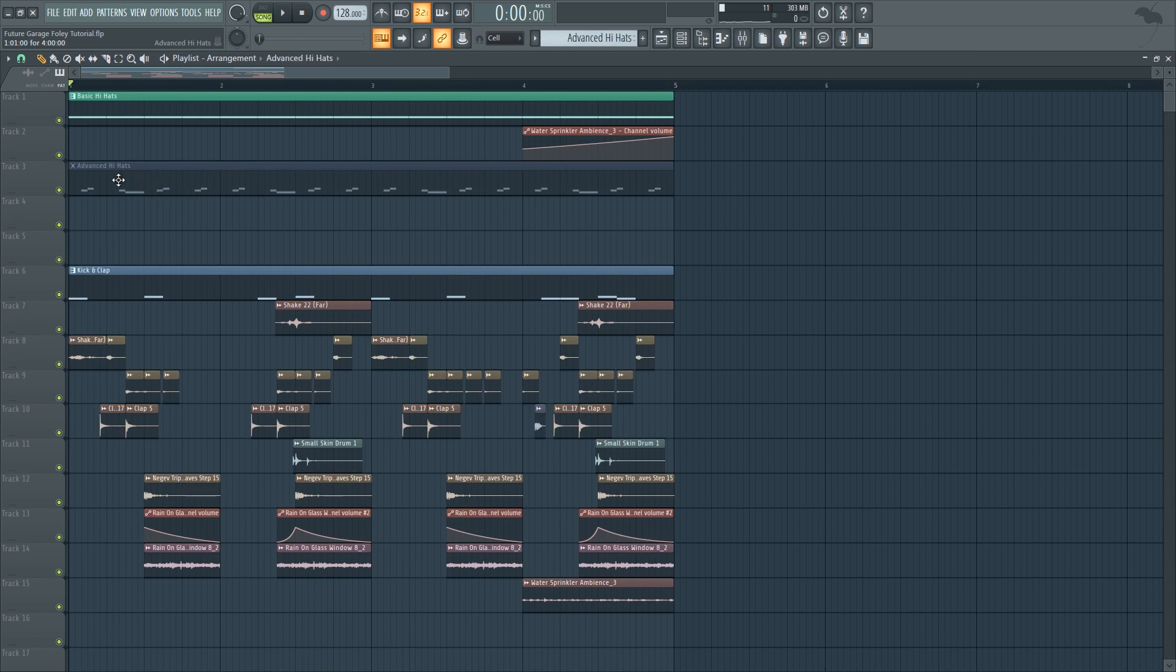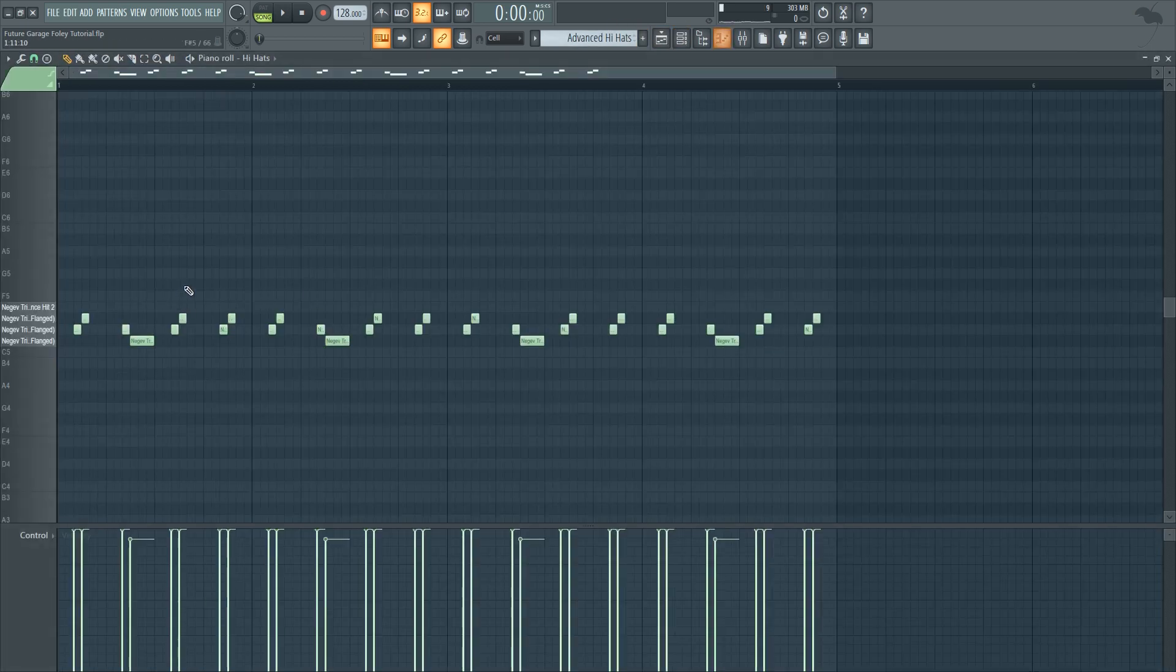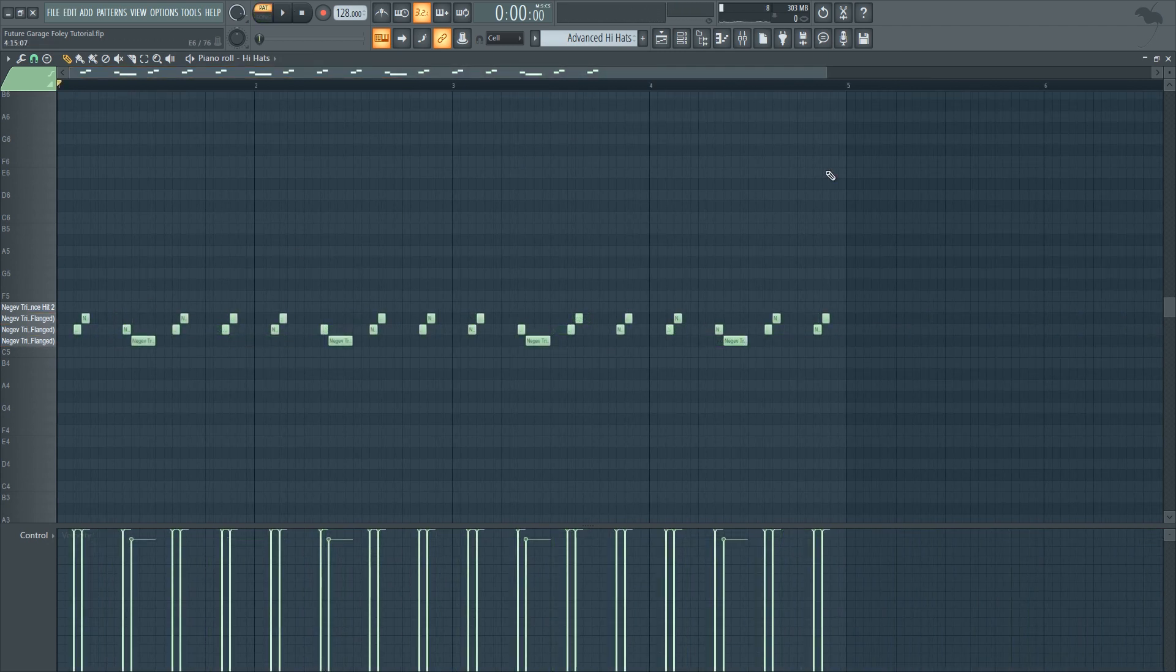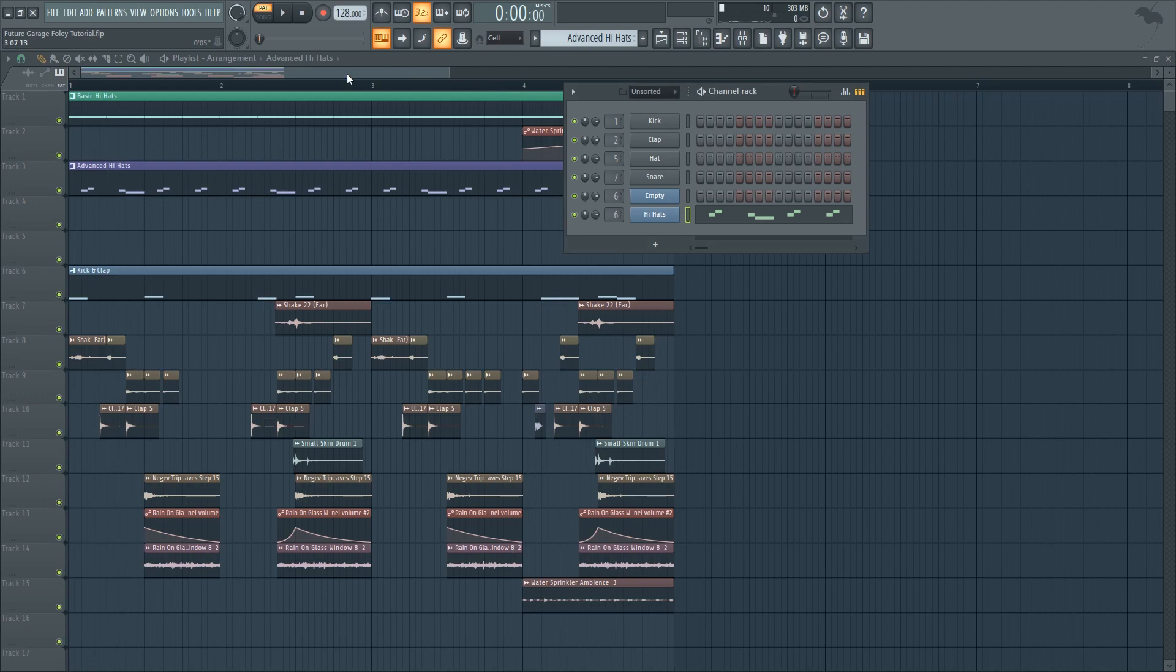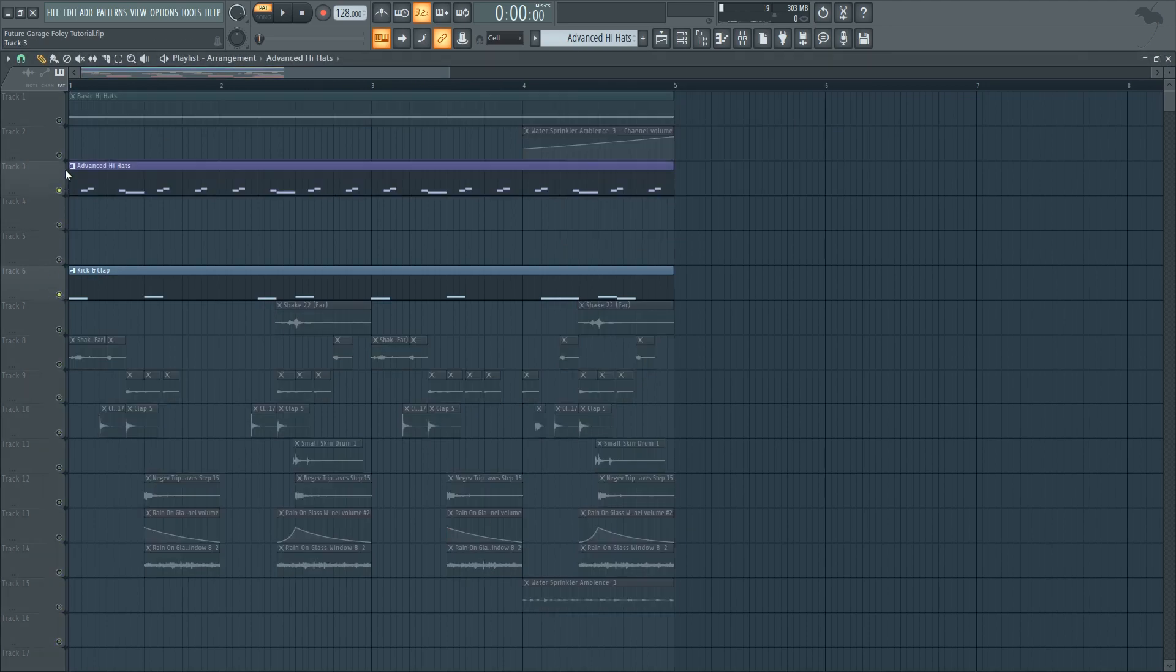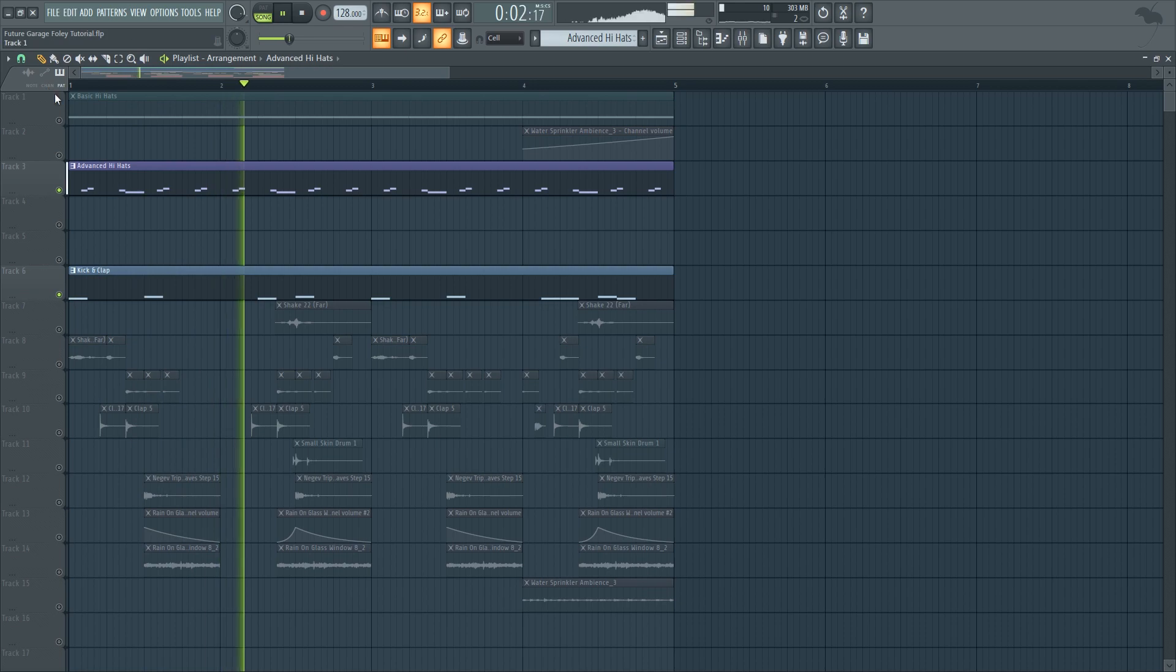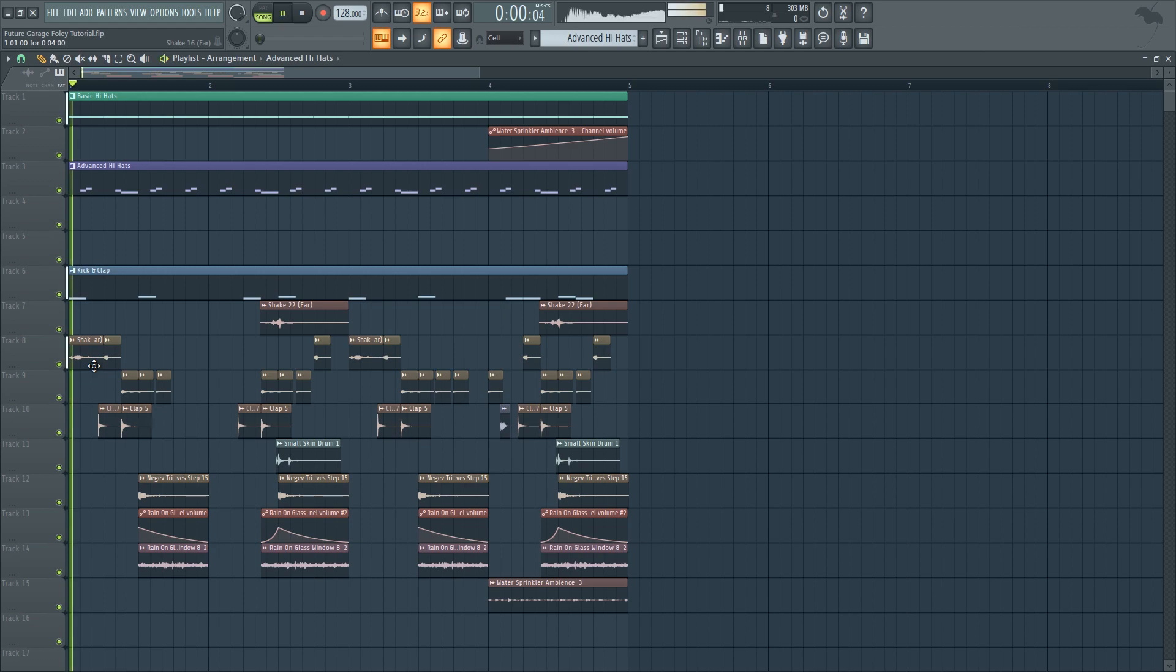And then for the advanced hi-hats I used these three hi-hats and I created a future garage rhythm. It sounds like this. And with context of the kick and clap it sounds like this. So altogether we get a more fast-paced and interesting loop while still retaining all of the textures from the foley sounds. So it sounds like this.